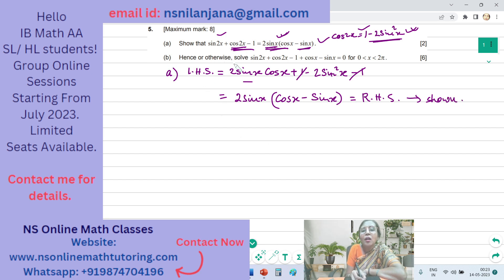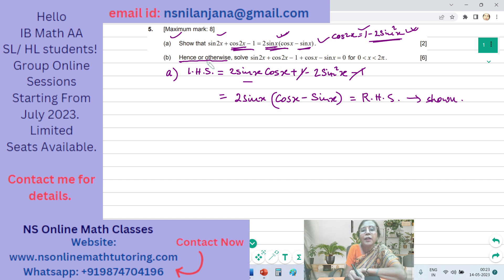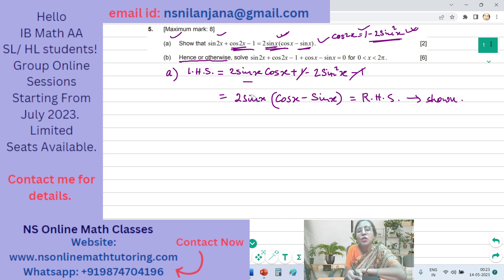Subpart B: hence or otherwise solve sin2x + cos2x − 1 + cosx − sinx = 0, where x ranges between 0 and 2π, with 0 and 2π not included. 'Hence or otherwise' means you can use the result from Part A or solve by another method. This subpart contains 6 marks.